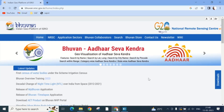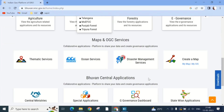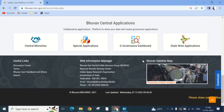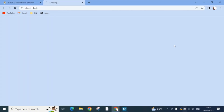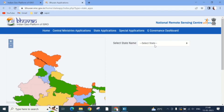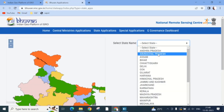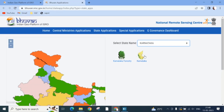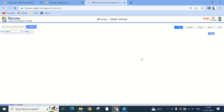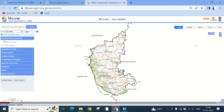Open Bhuvan portal, then scroll to the Bhuvan Central Applications section and click Statewise Applications. Now we can select the state from the drop-down. You will see the map of that state. On the left side, various types of thematic map categories can be seen.